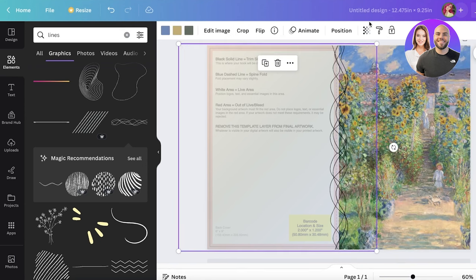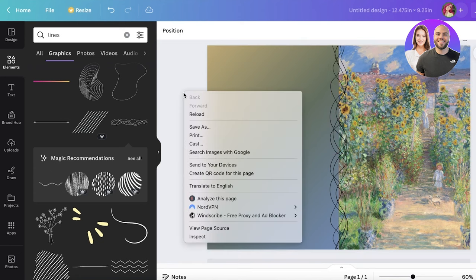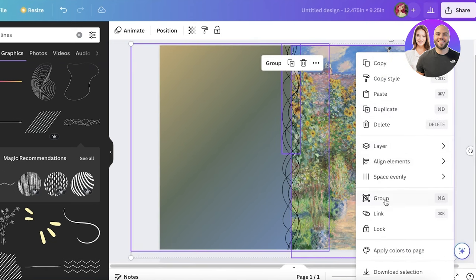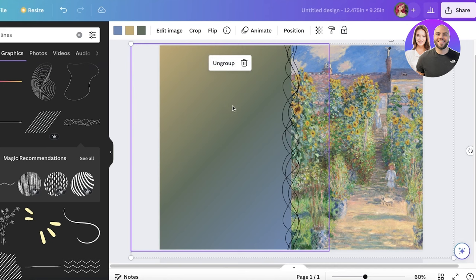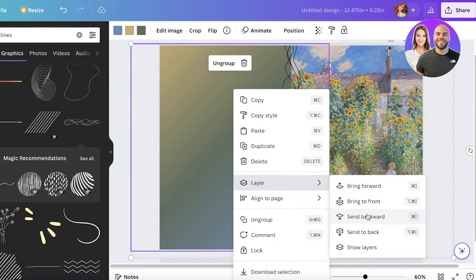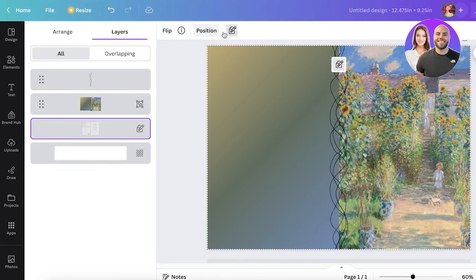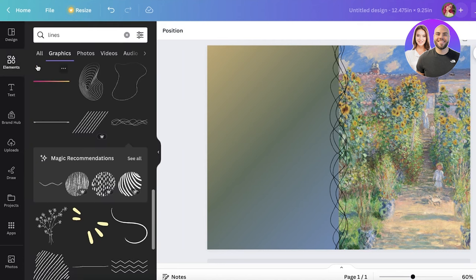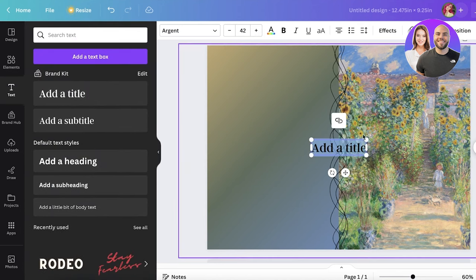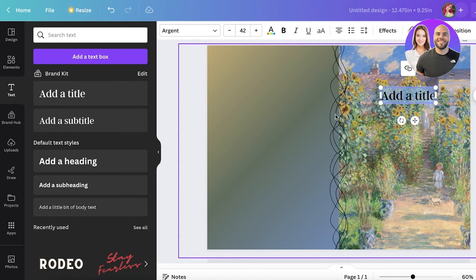Once the spine design is complete, increase the transparency back to 100. To remove the original KDP template image from the background, select all items on top, group them, and lock them. Then click Layer, Show Layers, find the initial locked layer, unlock it, and simply delete it — it will be removed.